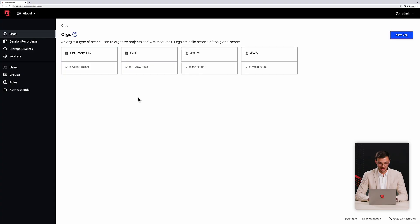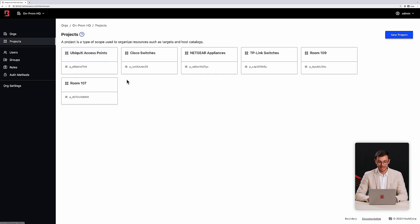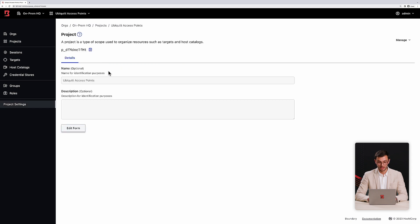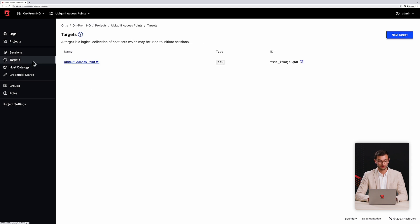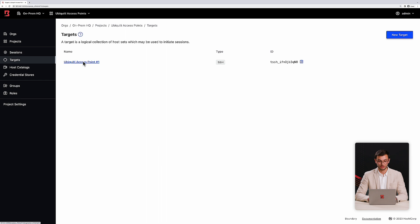I'm happy to, Jordan. Here, I have a pre-configured Boundary environment with workers already set up, so those can proxy connections to my private endpoints. I also have a recording storage bucket configured using AWS S3 as its backend. I'll go into one of my Boundary scopes, where I already have an endpoint configured as a target. For credential management, we're using our integration with HCP Vault to create and inject SSH certificates on behalf of users that connect to the machine. That way, they have a passwordless access model.